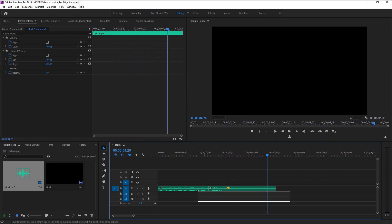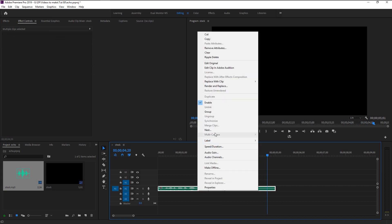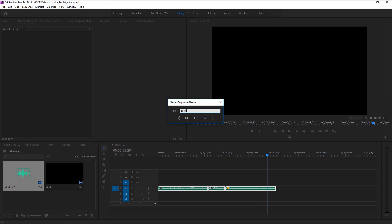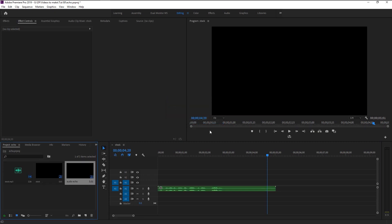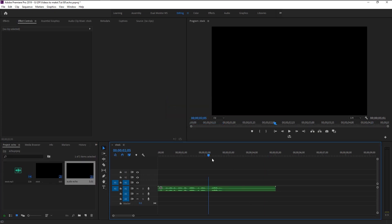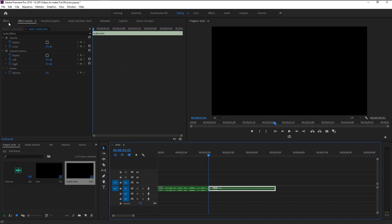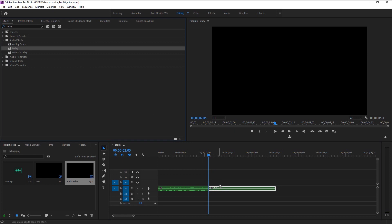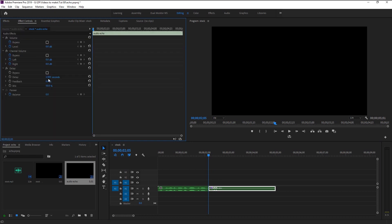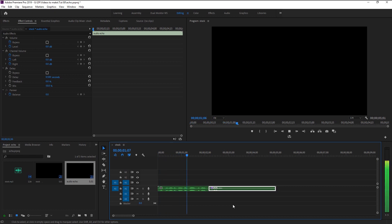Select all the layers, right-click on them, and click Nest. I will name it 'audio echo' and click OK. We will cut our 'incredible' phrase again to apply our echo effect. Take the razor tool and cut it. Take the Delay effect and place it on our audio layer that we just cut. Go to Effects Control and change the delay seconds to 0.5.